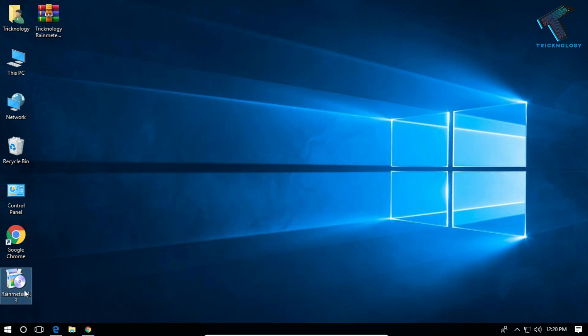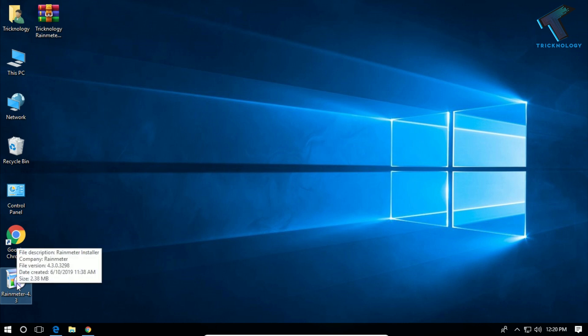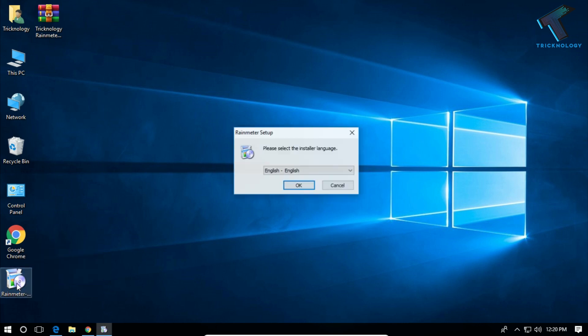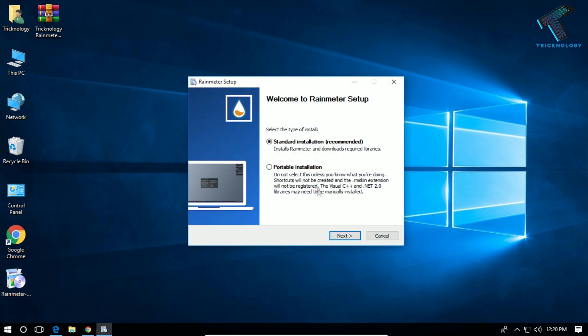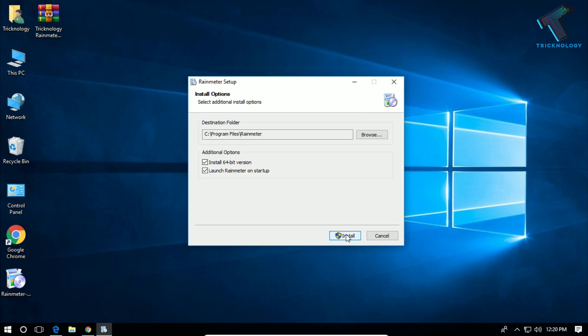You have to install this Rainmeter theme on your computer. Just double-click over there and click on next, and then install. After that, click on finish.